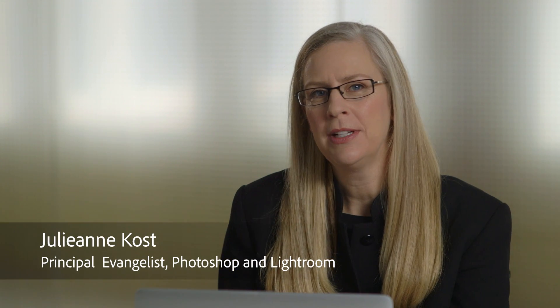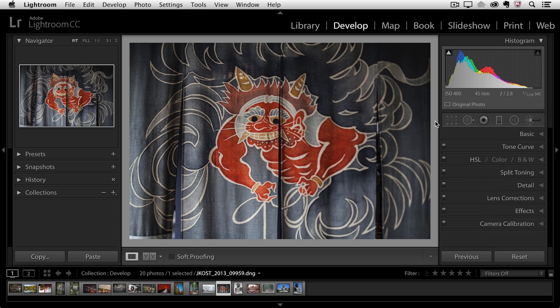Hi and welcome. My name is Julieanne Kost and in the next few minutes we're going to discover how to convert our images to black and white with control in Lightroom.